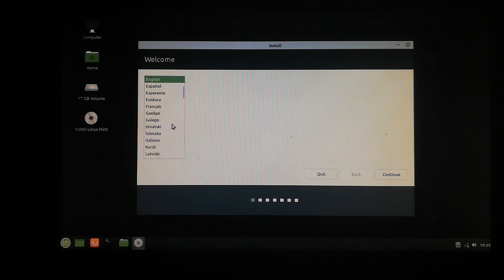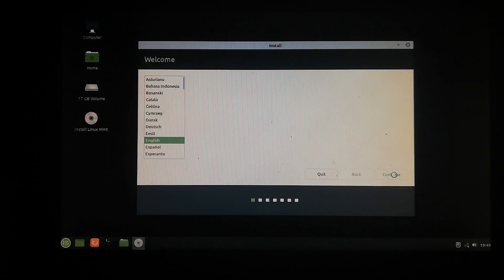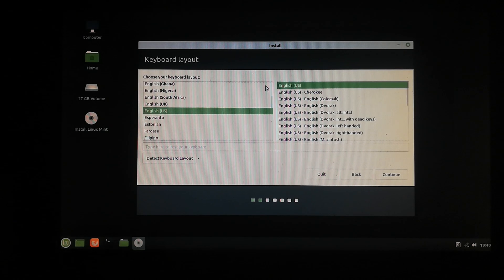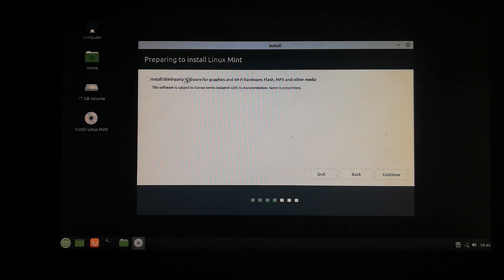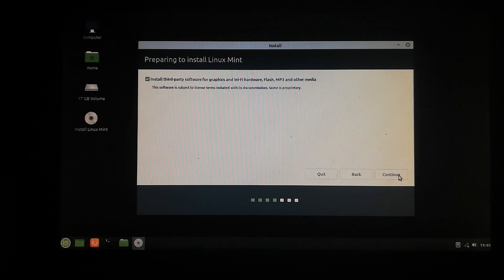Now select your default language and click on Continue. Now you have to choose your default keyboard, so click on your default keyboard and click Continue. Now click on this and install third-party software for graphics and click on Continue.